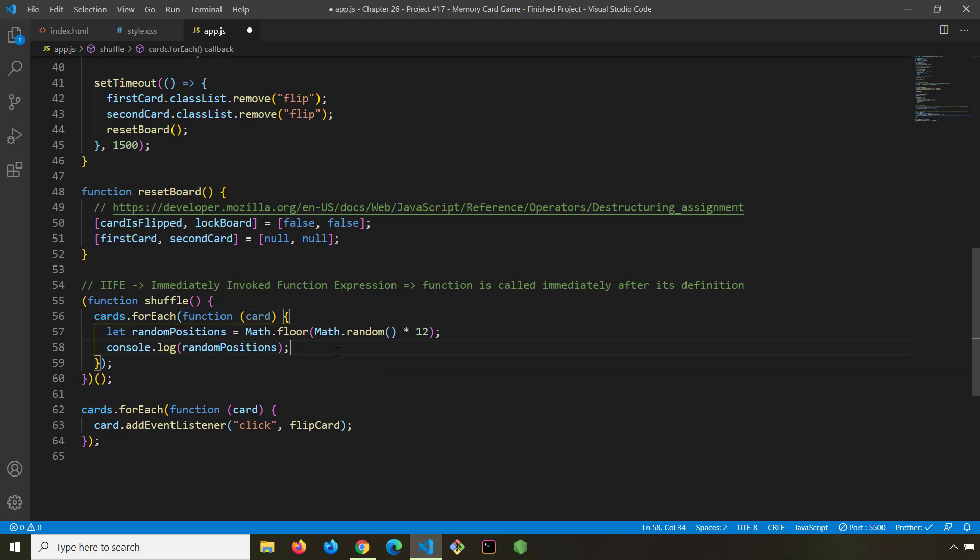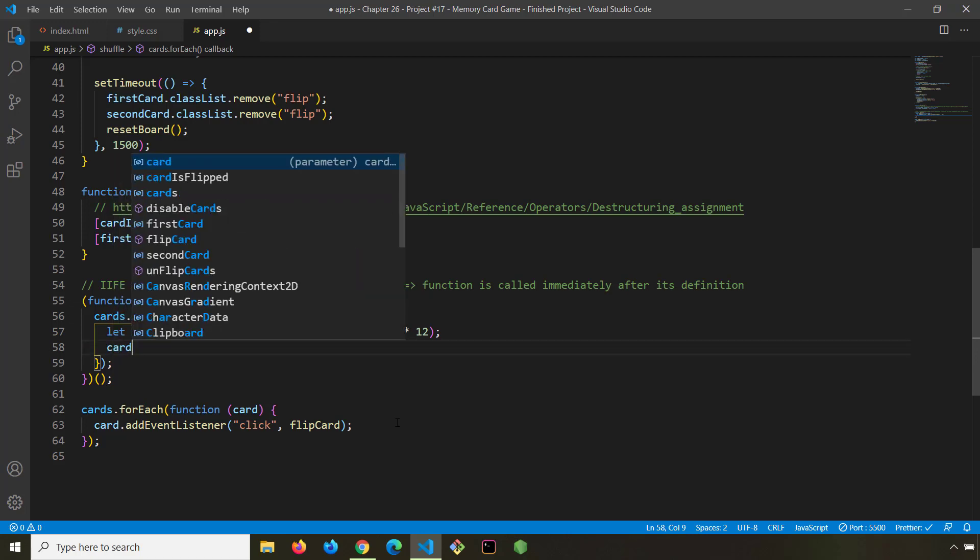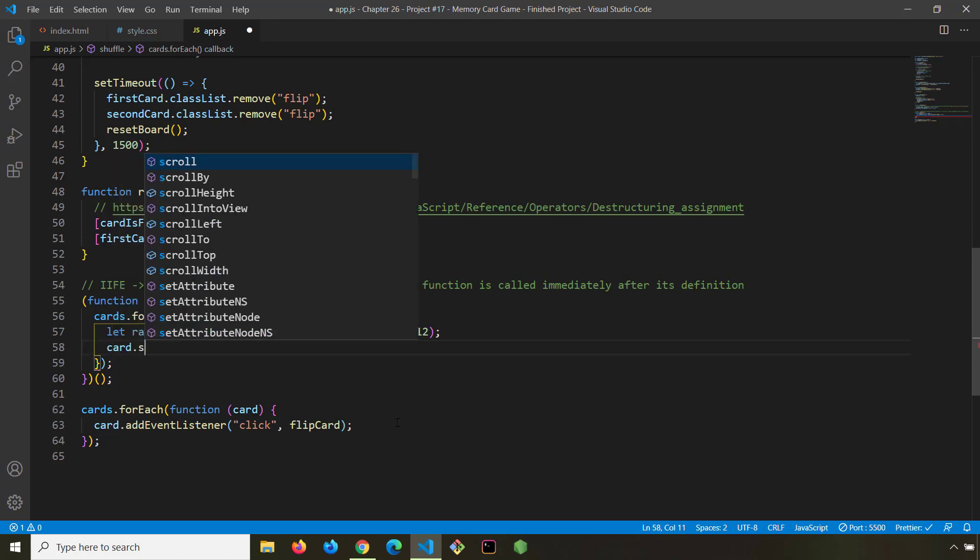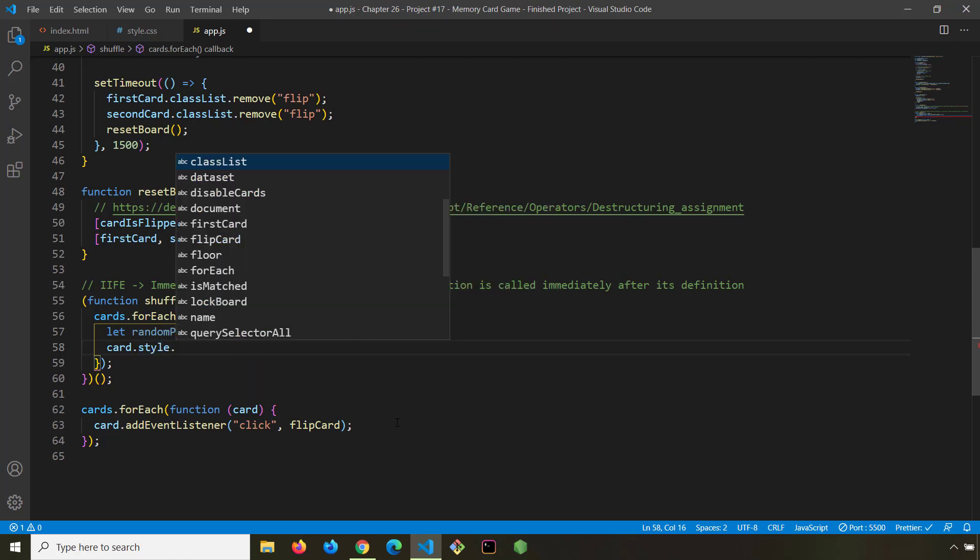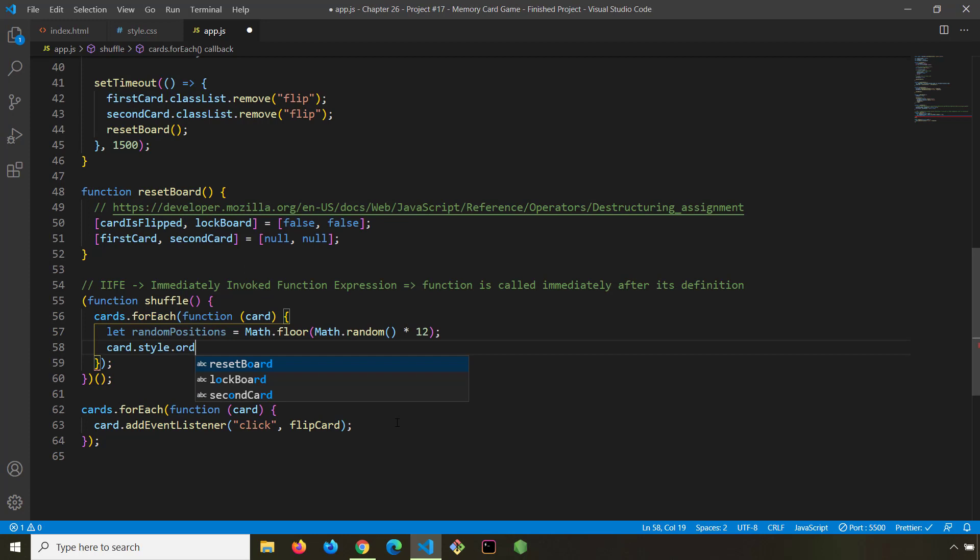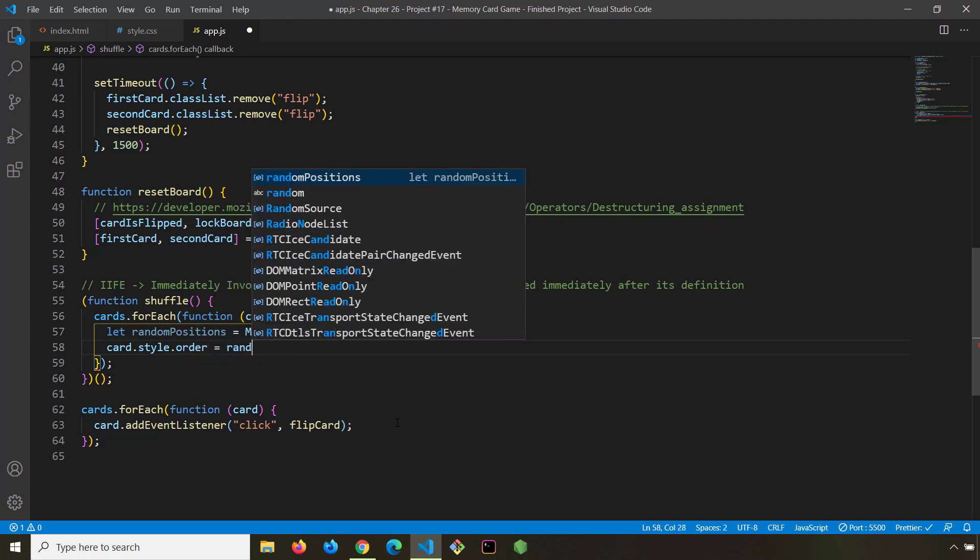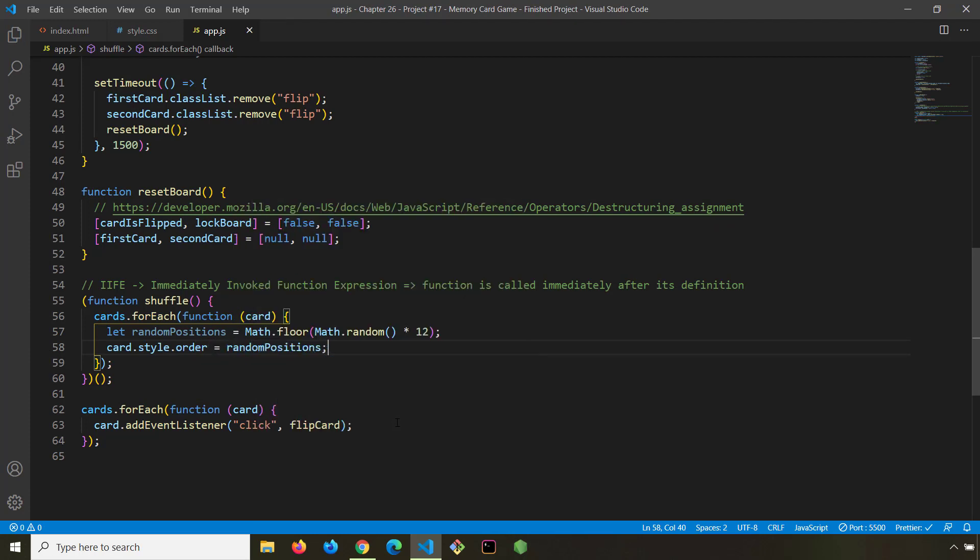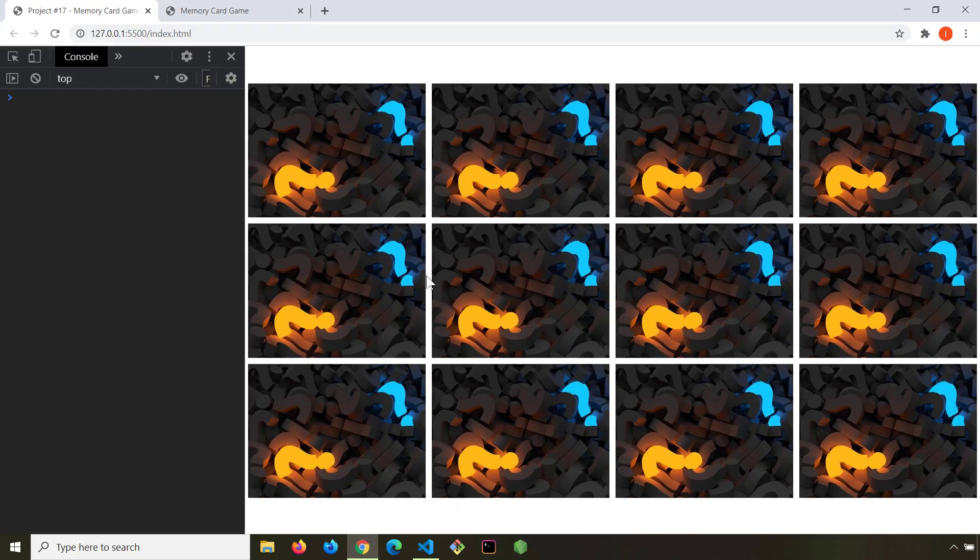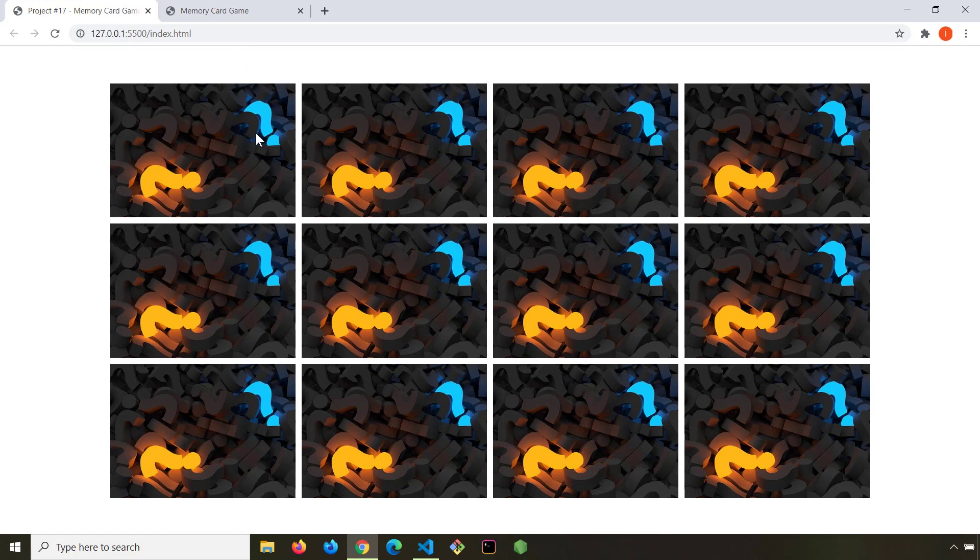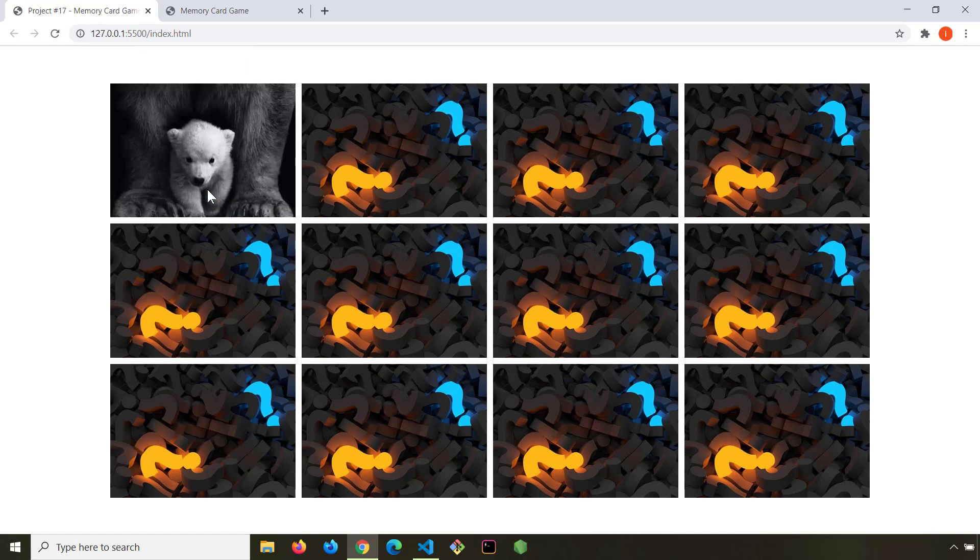Now that we have successfully grabbed these random numbers for our random position, how can we apply them to those cards? We are going to say card.style and get the order property and set it to random positions. That's it. Now everything is random and we can check it out for ourselves.